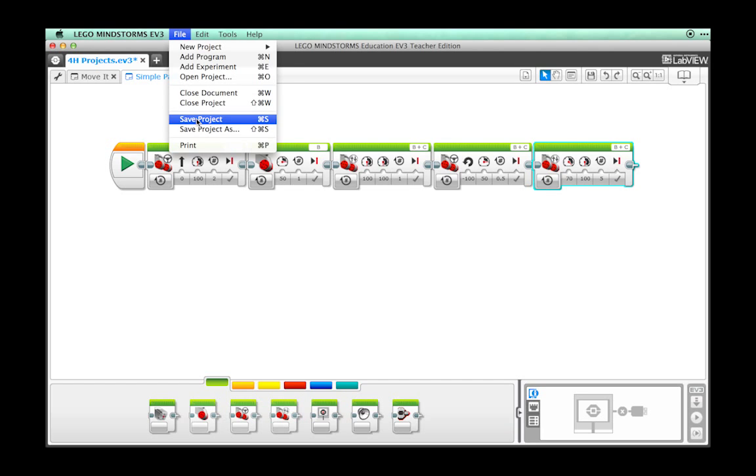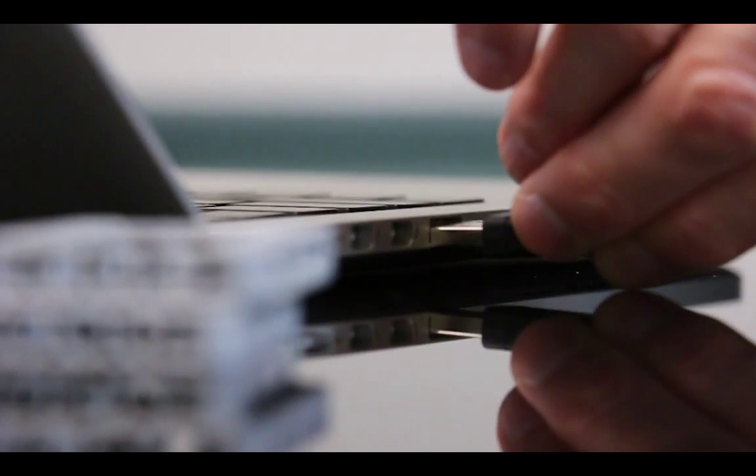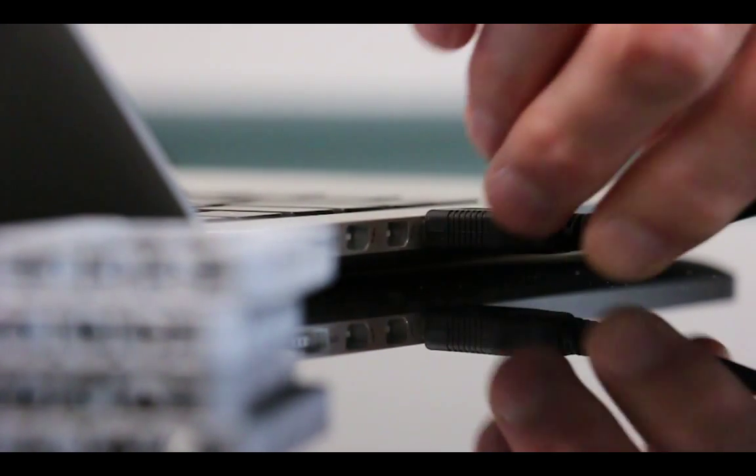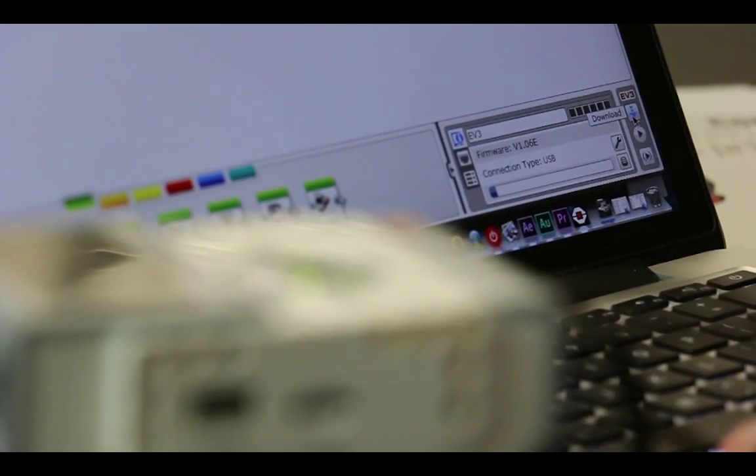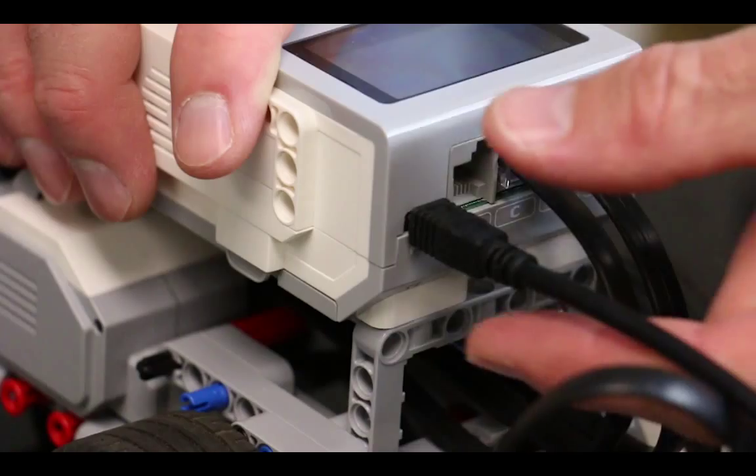Be sure to save your work. Connect your robot to your computer and download the program. Unplug your robot and run the program.